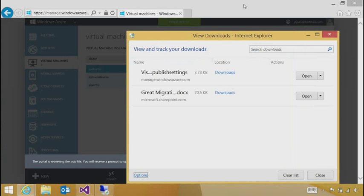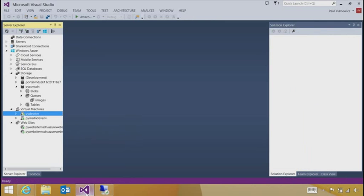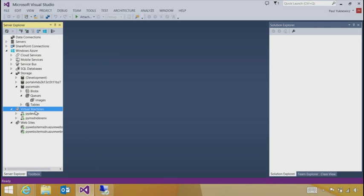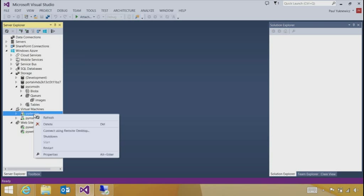The last thing I'd like to show is inside of Visual Studio, your life is a bit better for working with these environments as well. The same environments that we've created using the portal are showing up in the Server Explorer under the Windows Azure node, now that I've signed in to Visual Studio. I can right-click on any of the VMs and also connect using Remote Desktop.